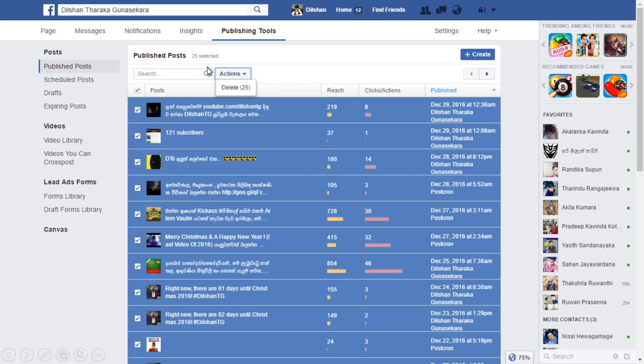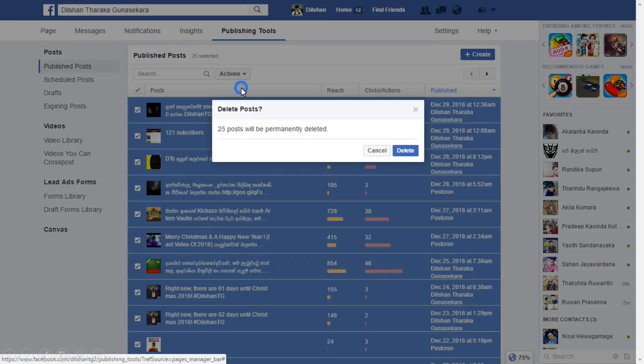Then you can click on the Facebook page, then you can click on the message.